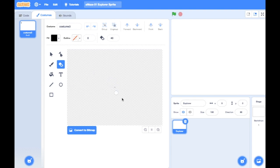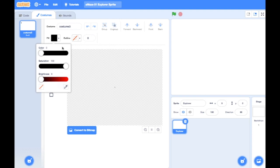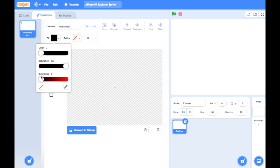In Scratch, when a character moves, the default direction it will move in is to the right. So if you want to draw a character and say 'move forward,' it will move in the right direction. So we're going to draw our character facing right.